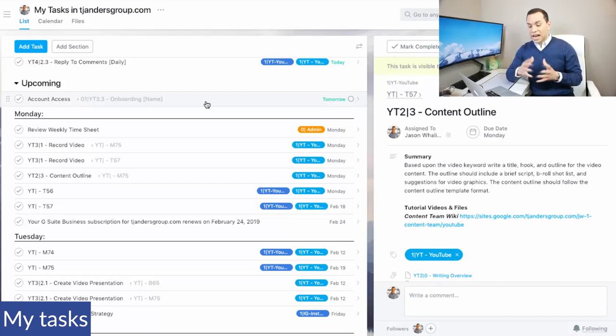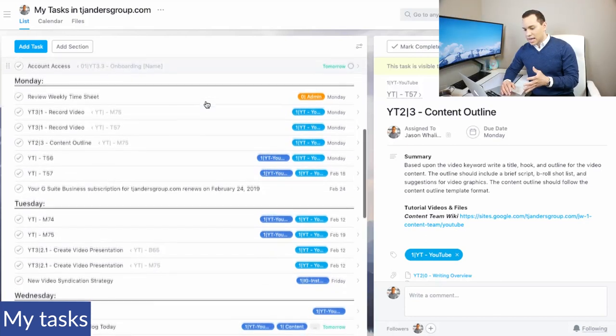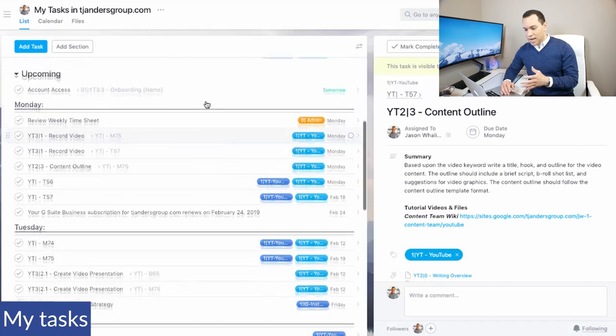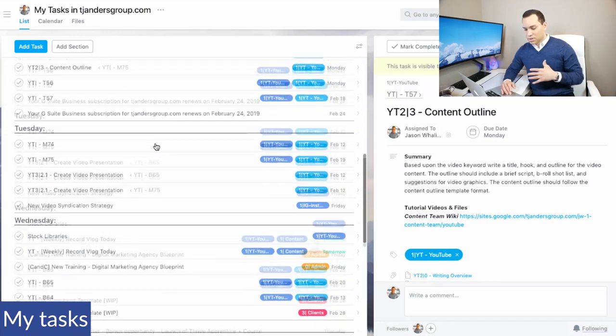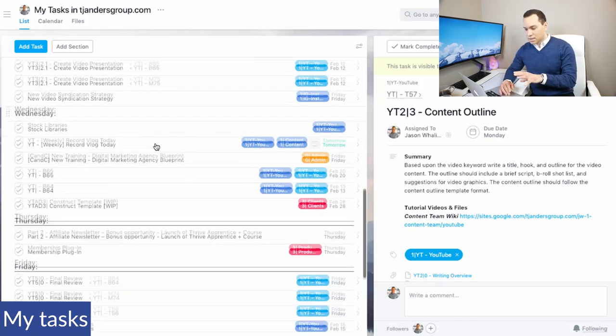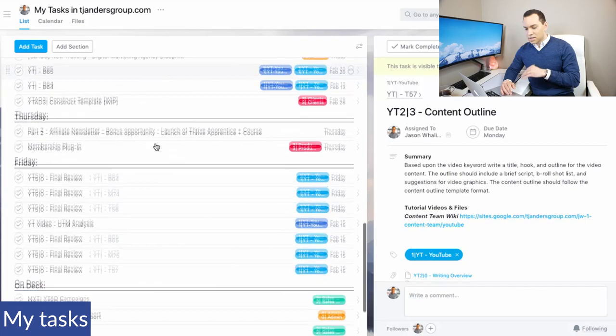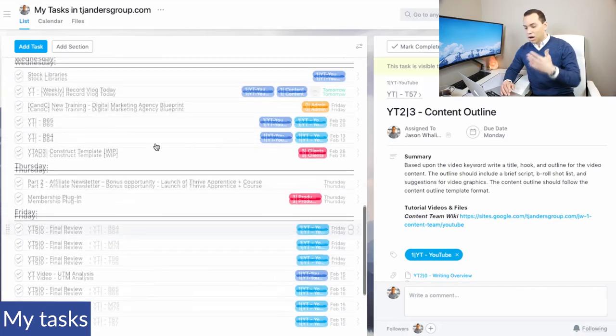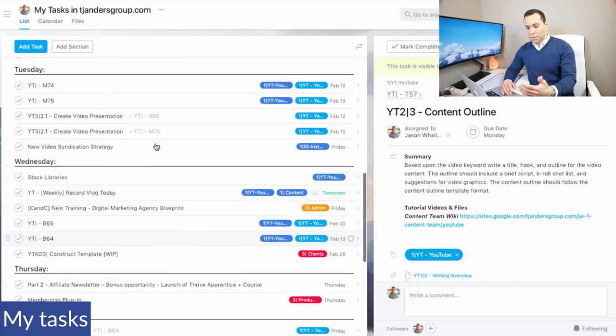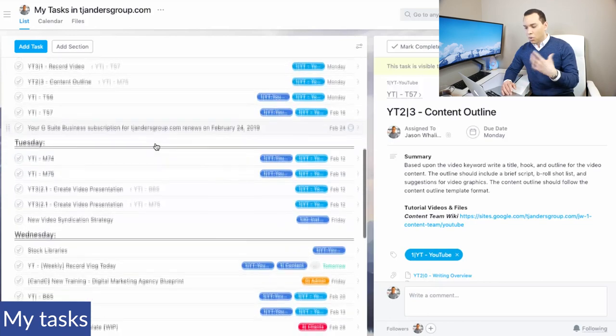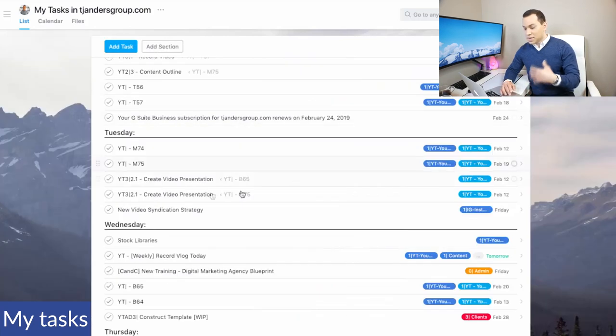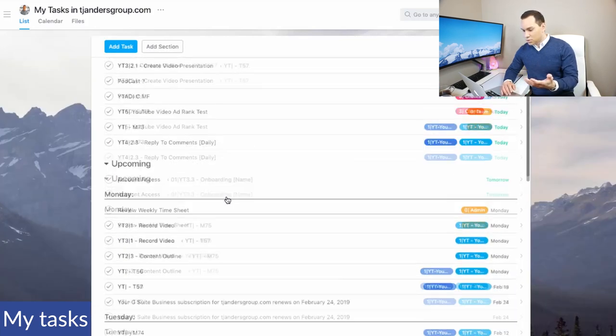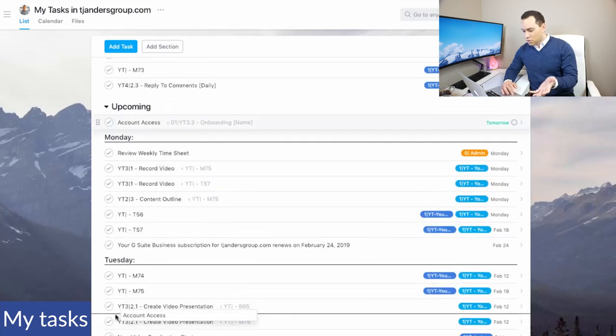Now, something that I've personally done inside of my upcoming section is I've created Monday, Tuesday, Wednesday, Thursday, Friday, because what Asana does is anything that's due within a week will automatically show up in your upcoming section. So it's very easy to see what tasks you have on deck so you can easily plan your week.